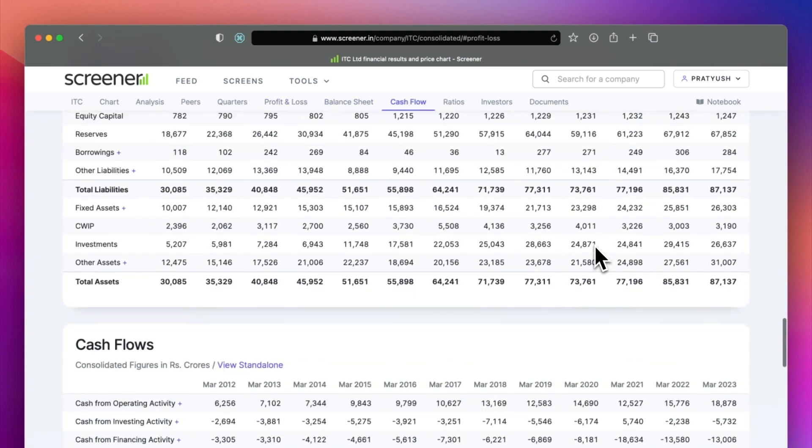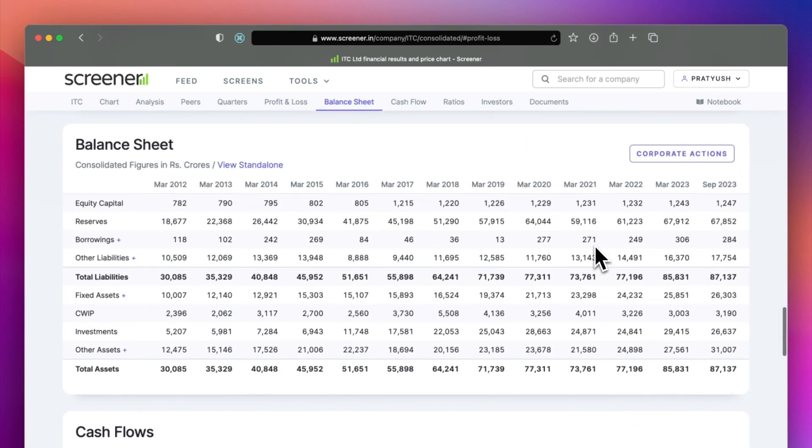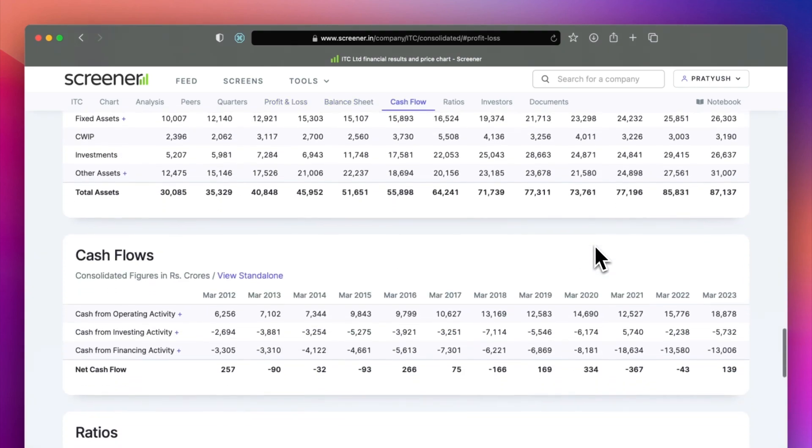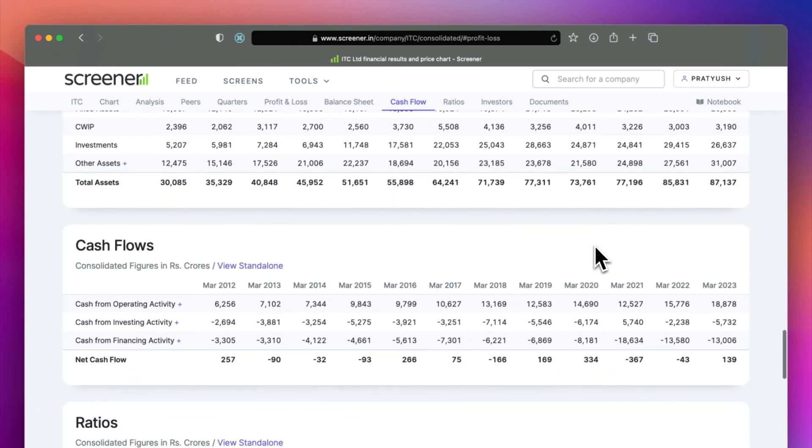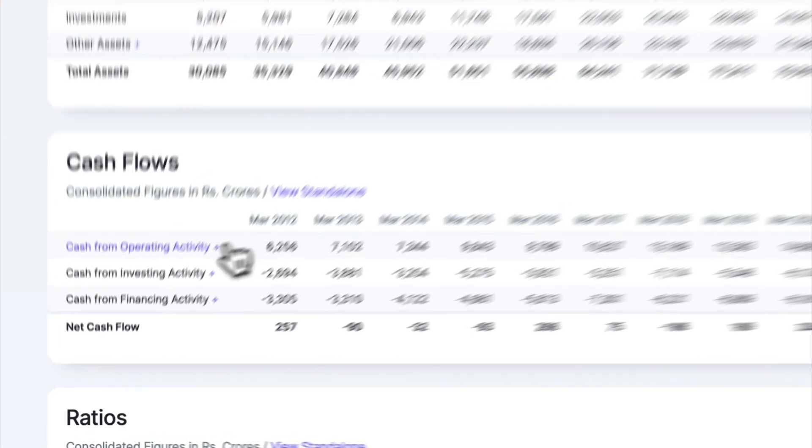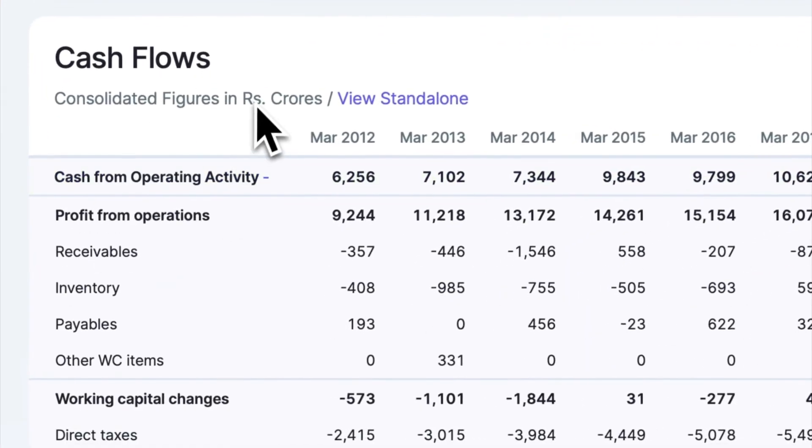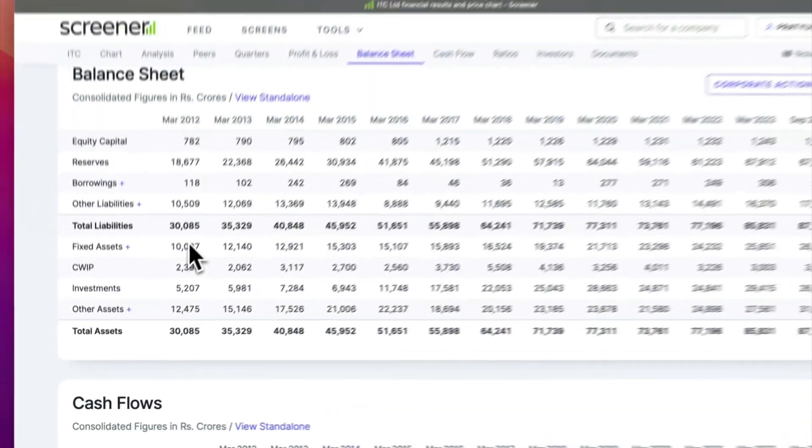The comparative balance sheets and cash flows show the sources and utilization of funds. You can click on any line item to show their breakup.